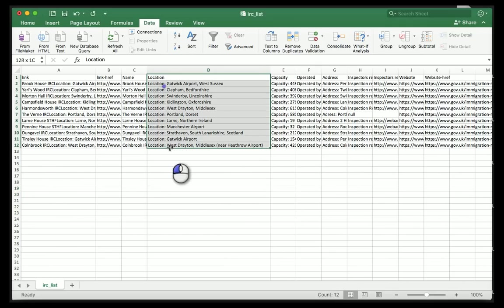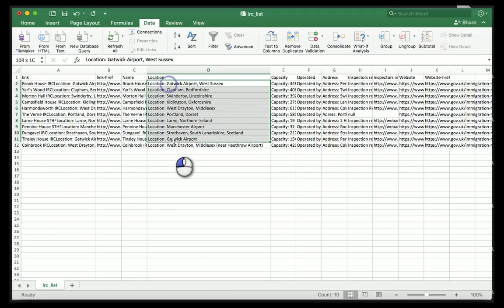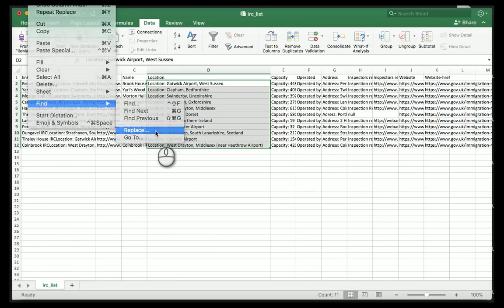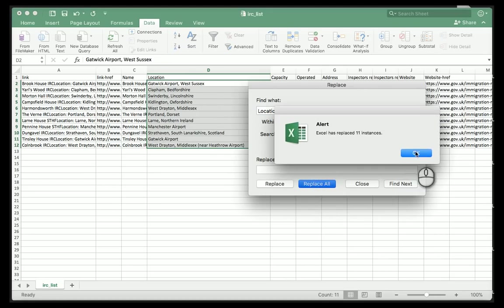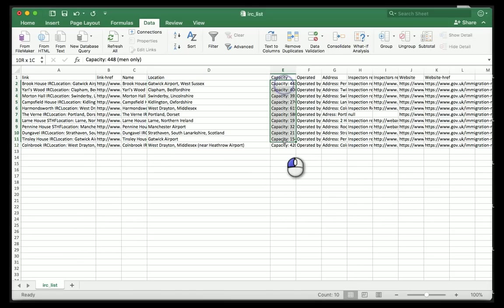You can see the data is there and cleaning it is not a big problem. I know I don't want 'Location:' in there, so I can just highlight that column, do Edit, Find, then Replace. What I'd like to do is find 'location: ' with a little space and replace it with nothing, then do 'Replace All'. You can see now it's taken anywhere it found 'location: ' and replaced it with nothing. Nice and clean - I can close that.